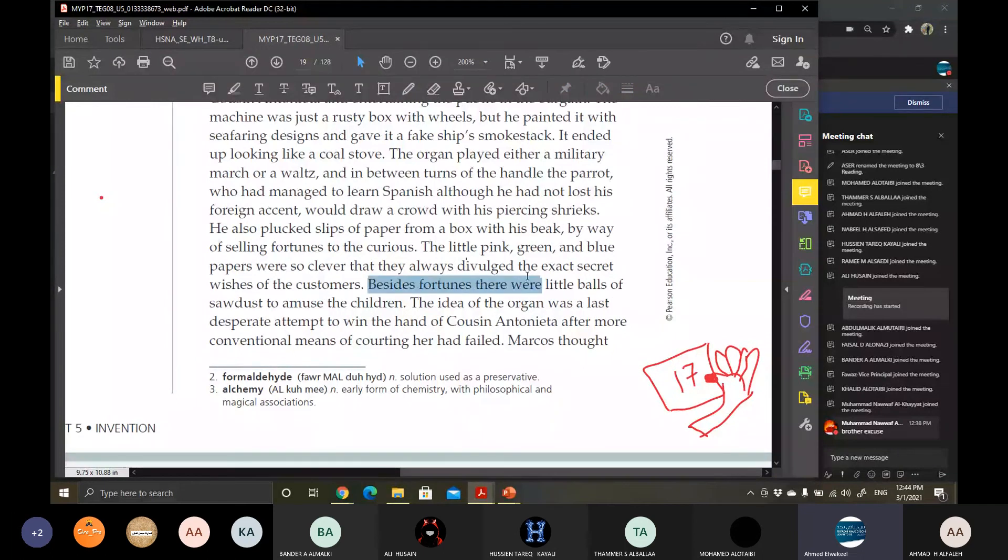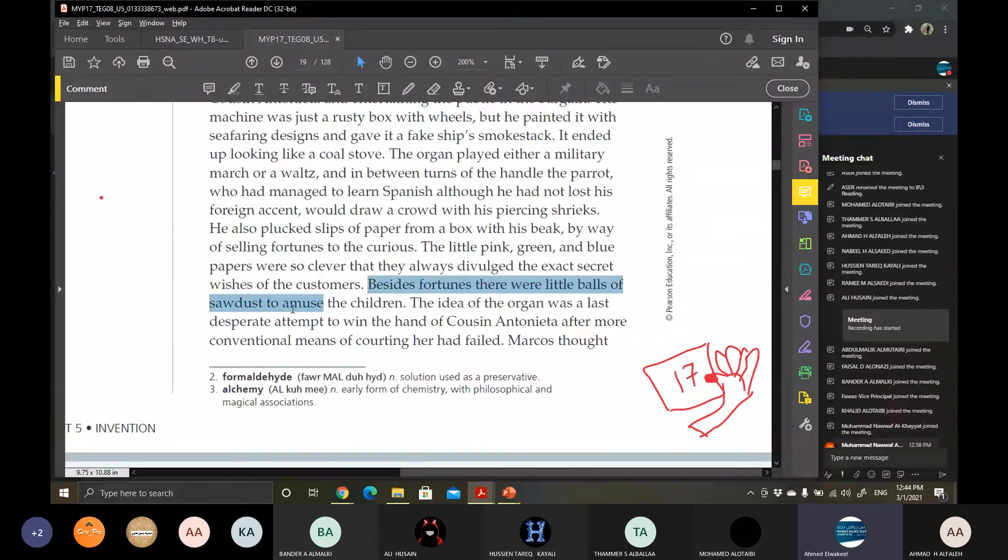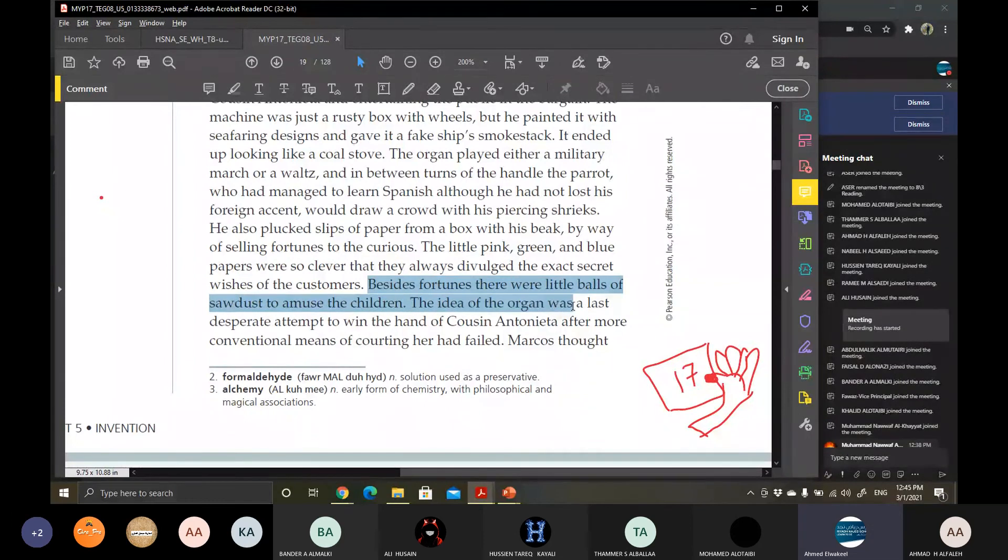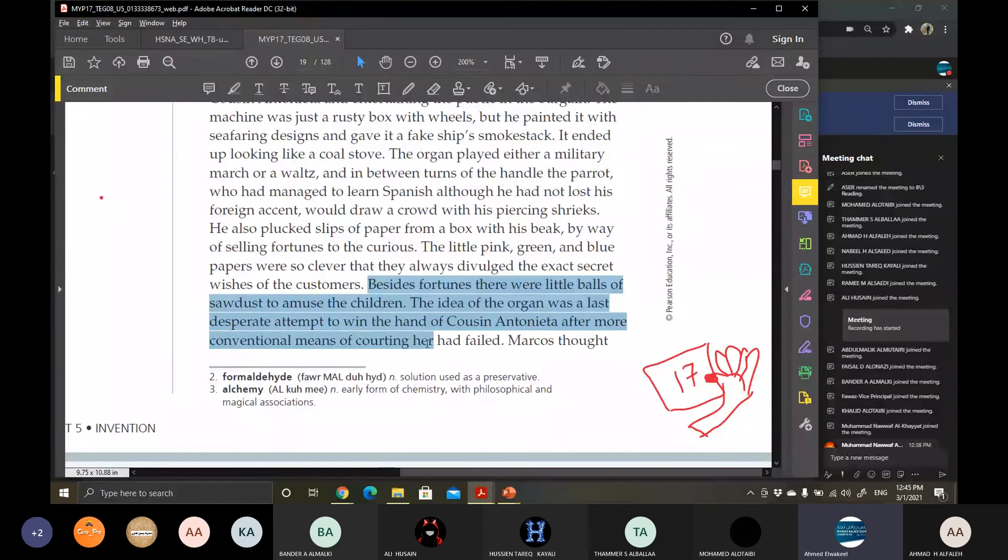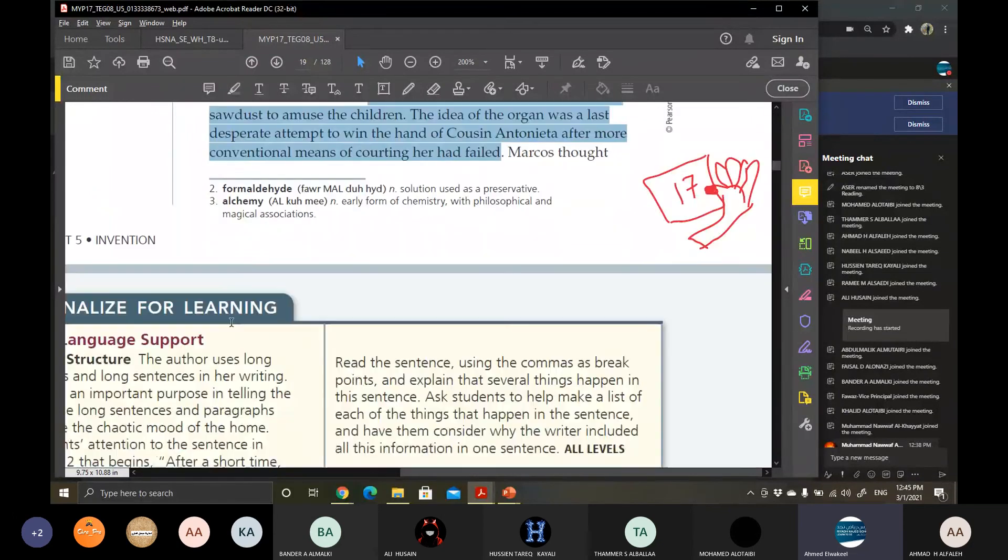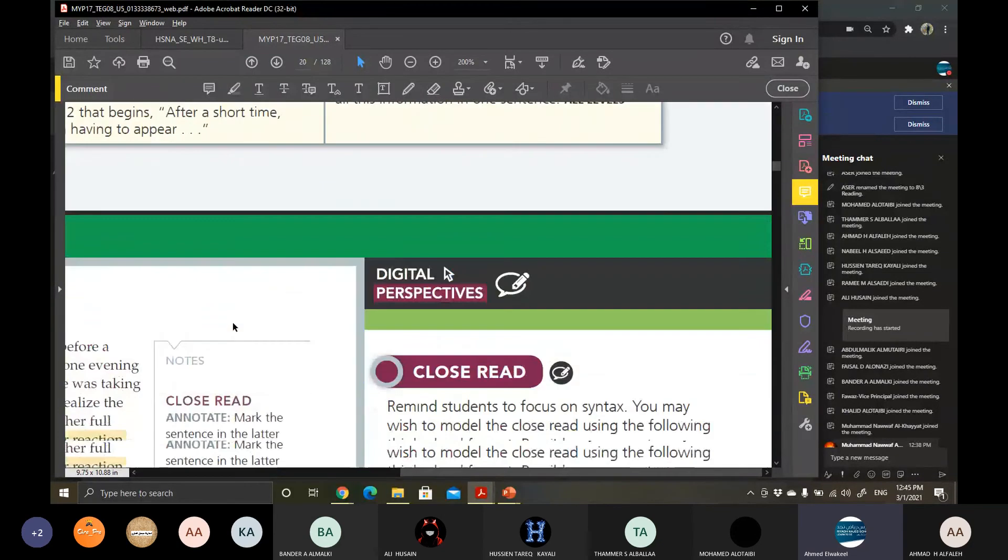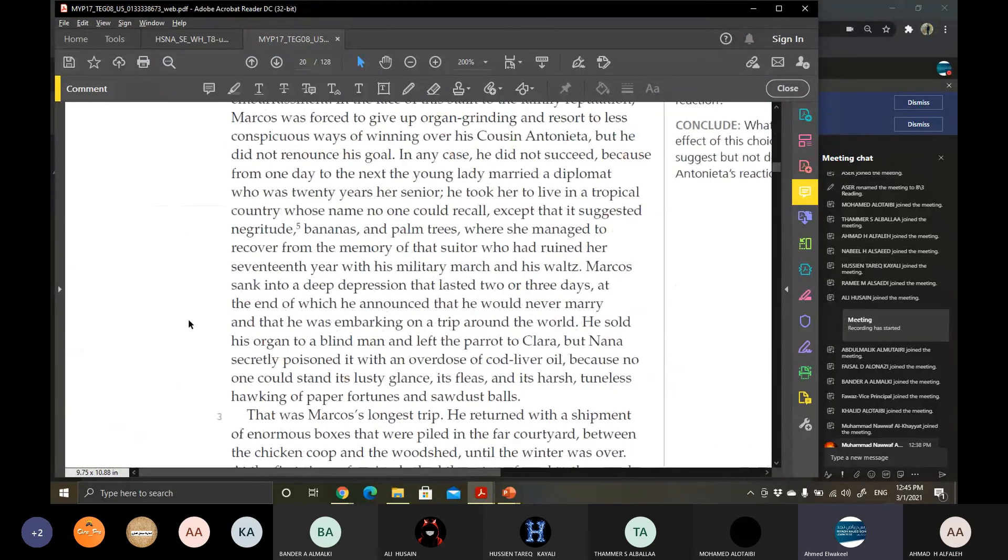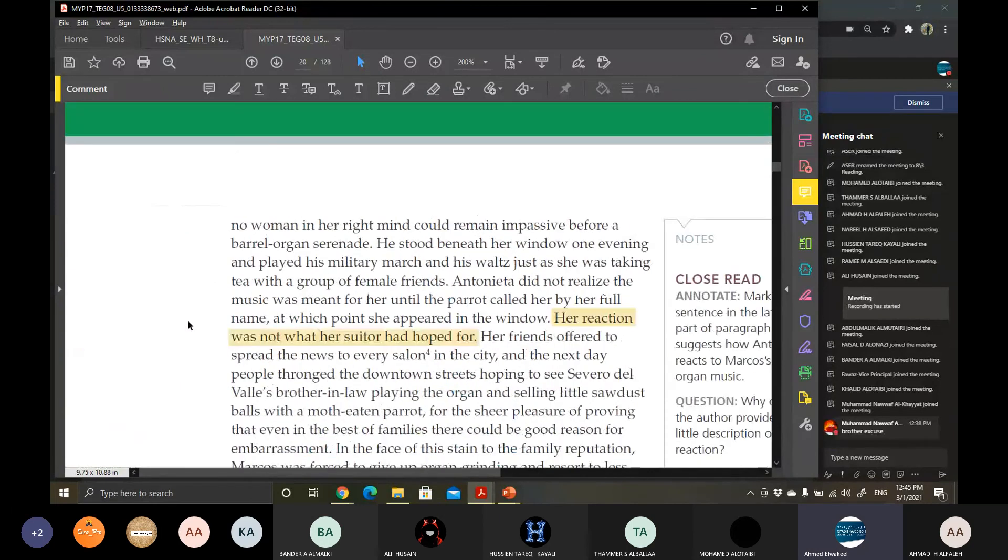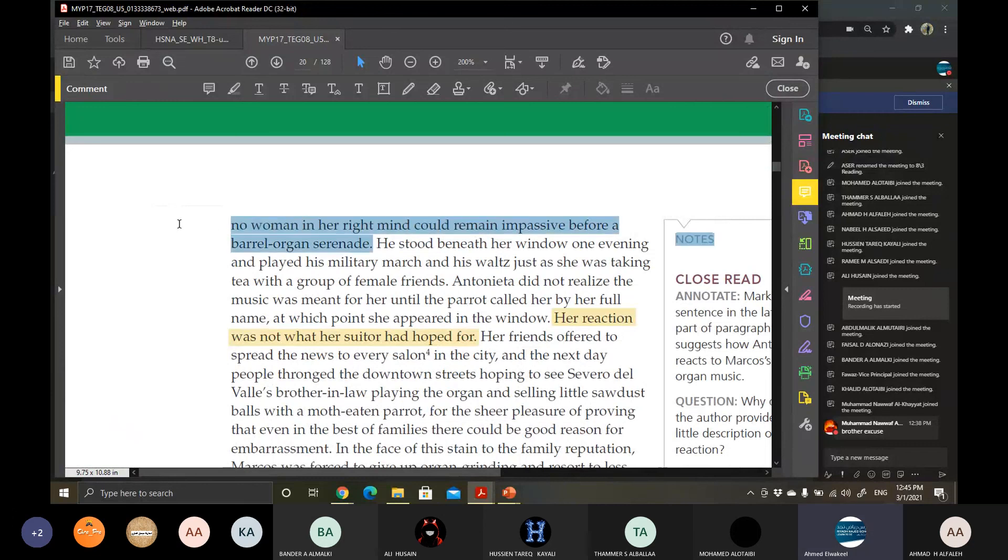The fortunes, there were little pools of colored sweets to amuse the children. The idea of the organ was a last desperate attempt to win the hand of cousin Antonietta. After more conventional means of courting her unfortunately failed, Marcus thought no woman in her right mind could remain impassive before a barrel organ. And that's going to be it for today.